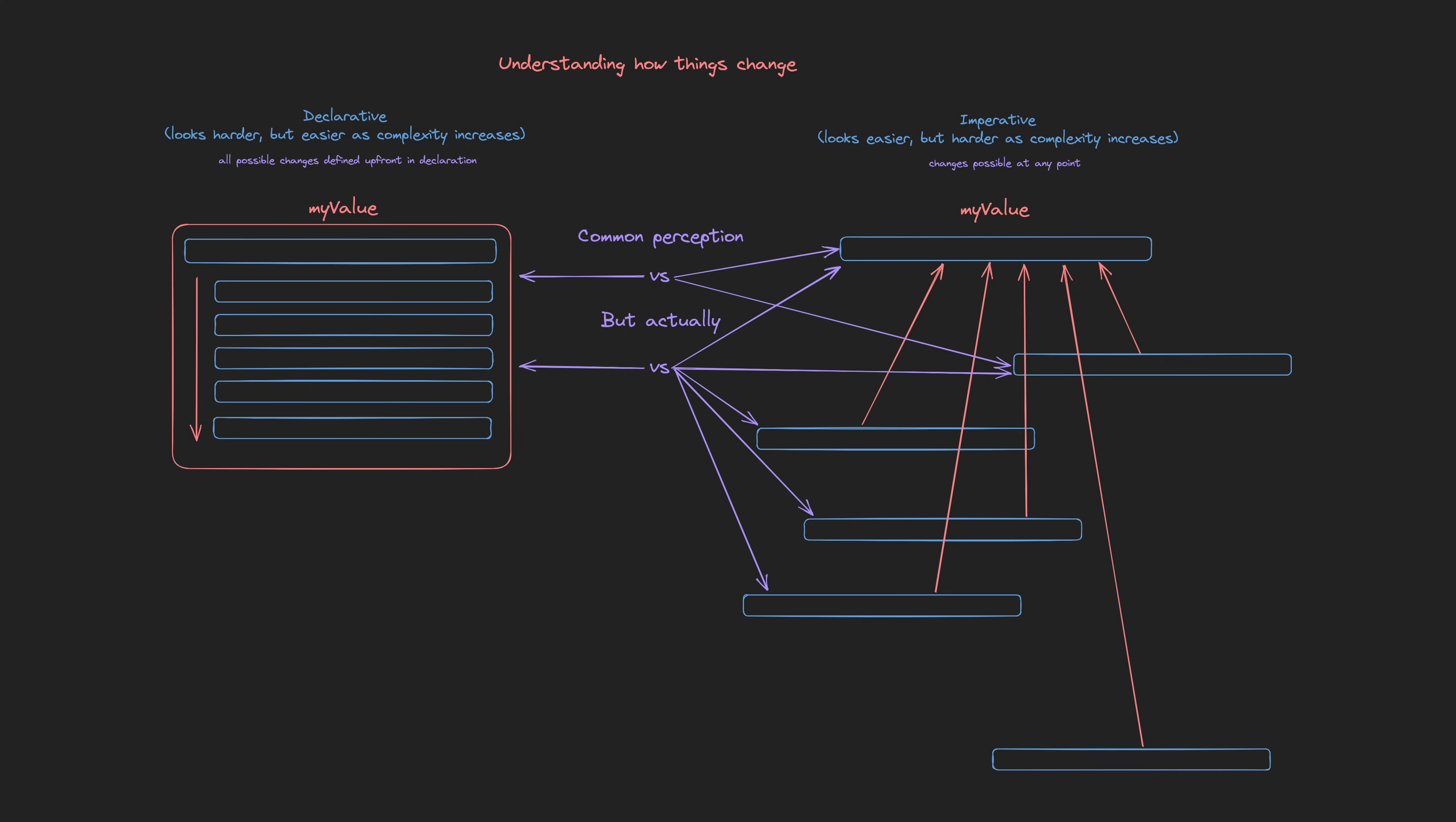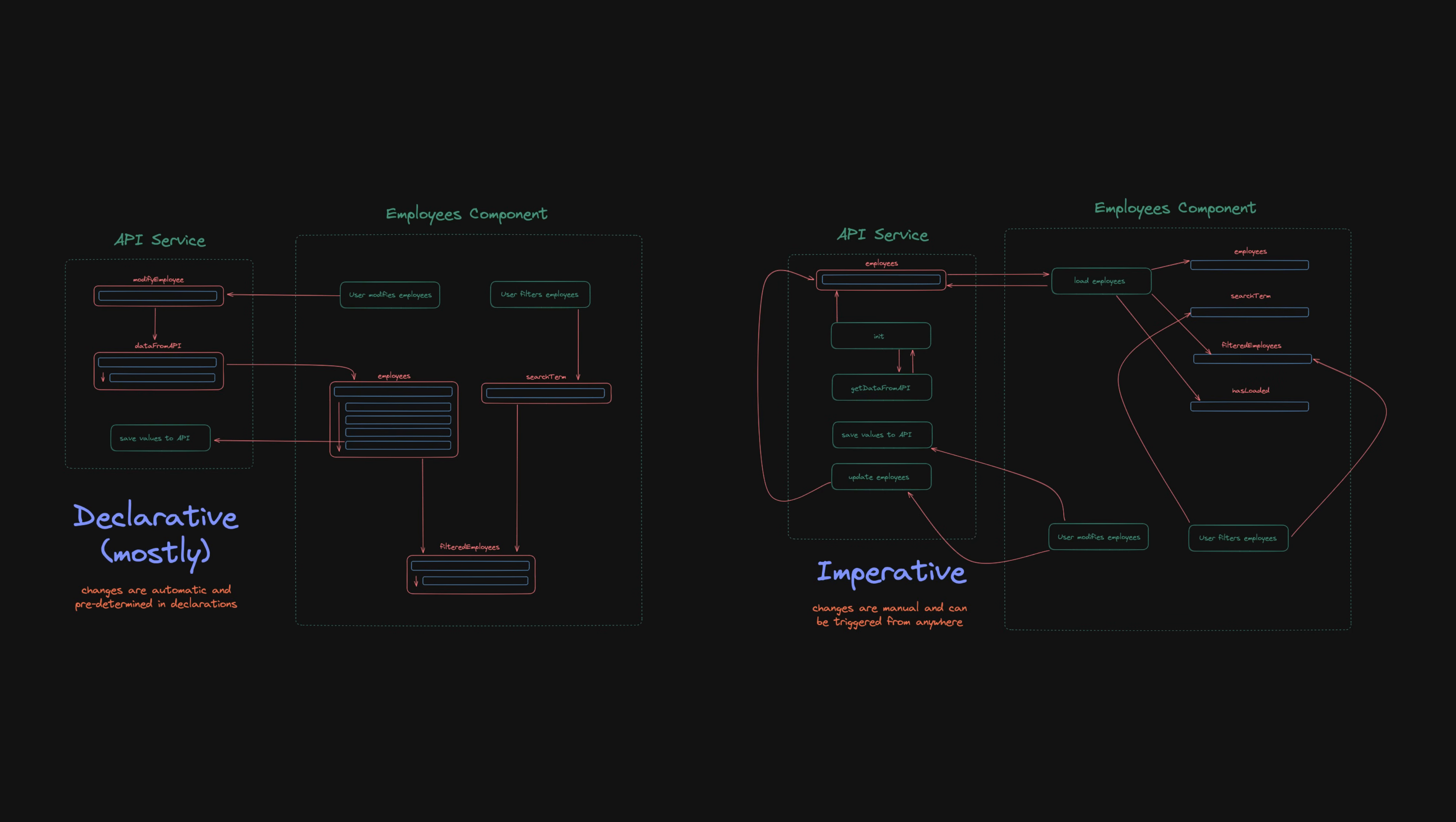As I just mentioned, the benefit of declarative code becomes more obvious as complexity increases. So perhaps a more fair representation would be this. This is still a relatively small and simple scenario, but I think it is enough to highlight the benefit of declarative code.